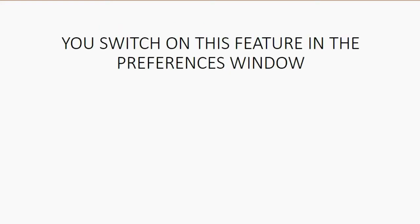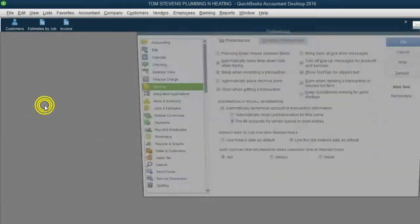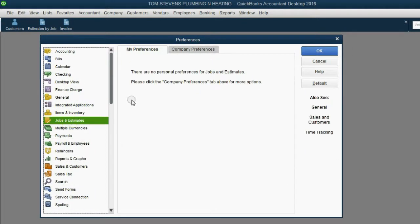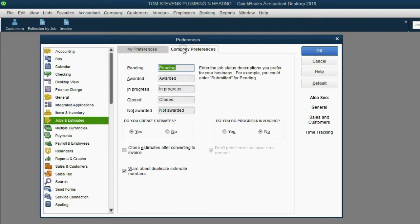You switch on this feature in the Preferences window. From the main menu, click Edit, then Preferences. When the Preferences window opens, click Jobs and Estimates, then click Company Preferences. 'Do you create estimates?' — this feature was turned on in a previous video. 'Do you use progress invoicing?' — the answer is yes.